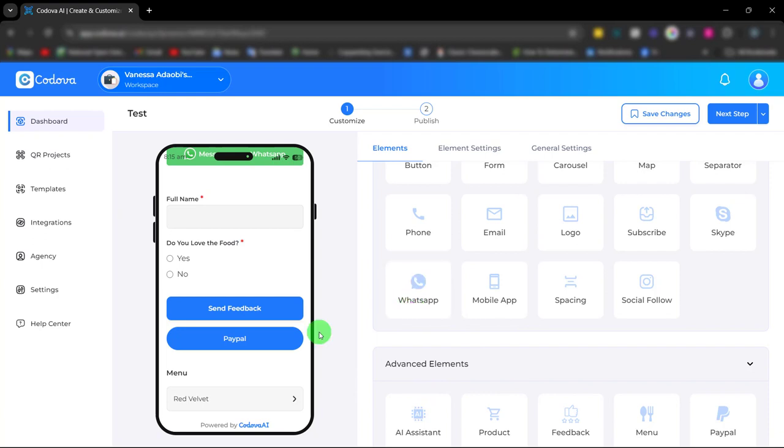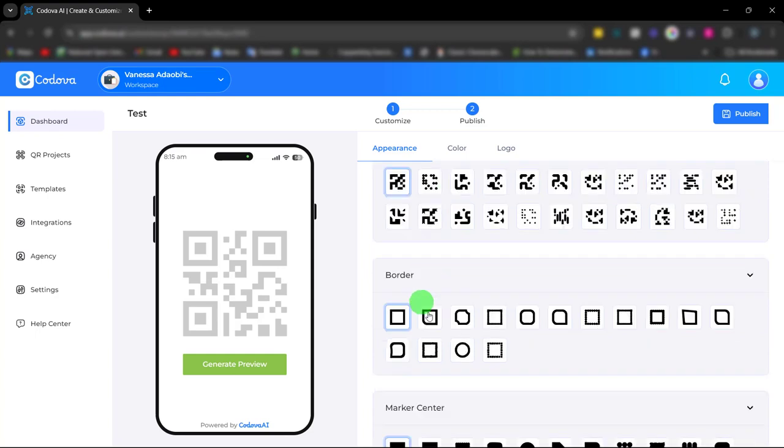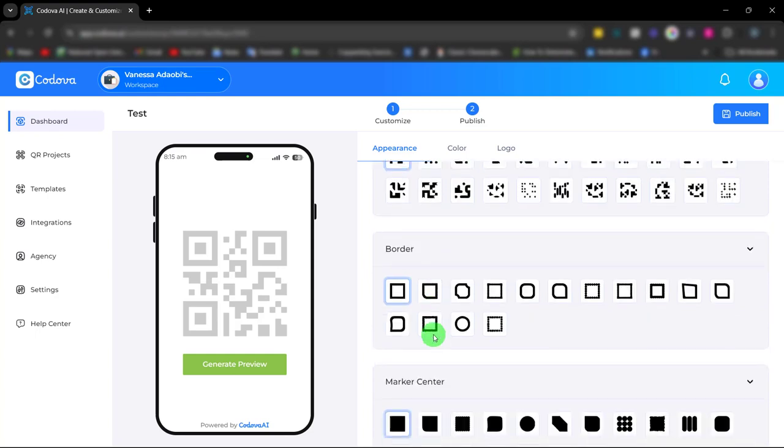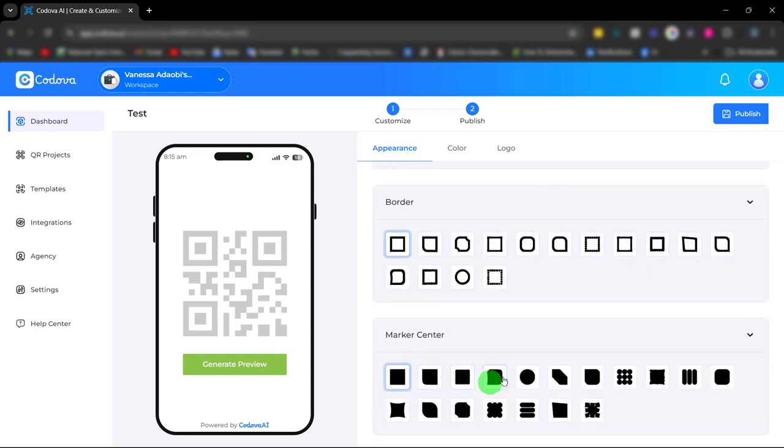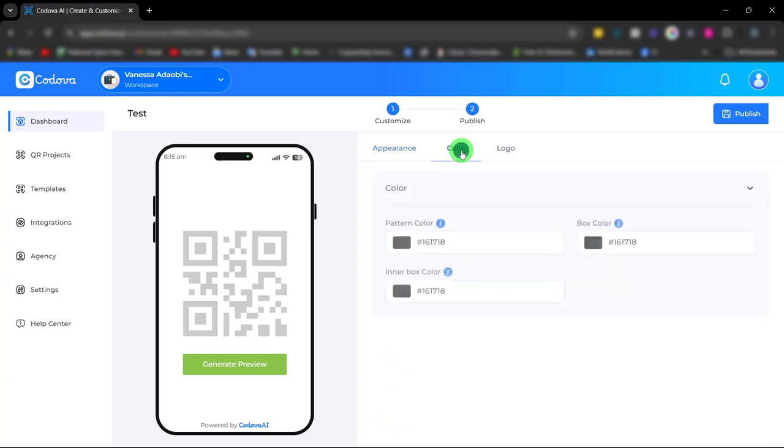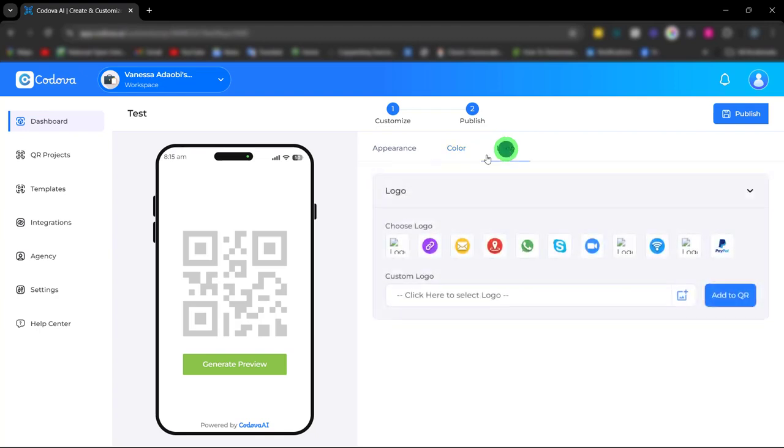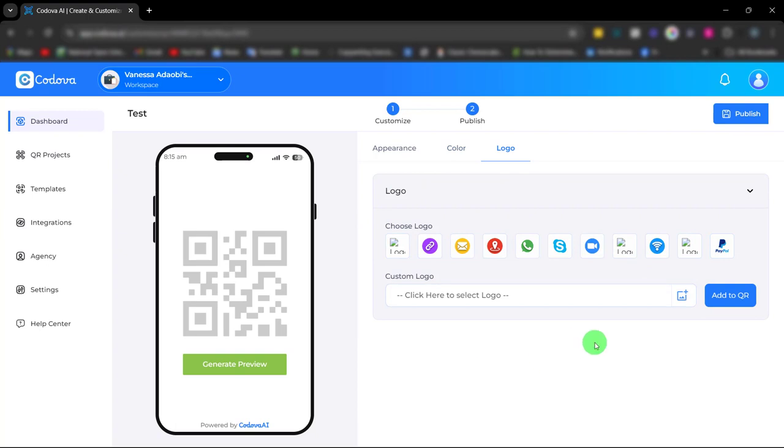Once you're done building and customizing, simply click on save. Click here to choose the appearance of your QR code. Choose the pattern, choose the border and the marker center. You can also adjust the color from here and also choose your preferred logo. Once you're done making these changes, you click publish.